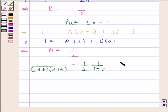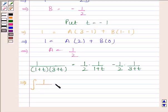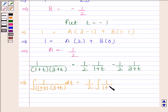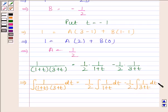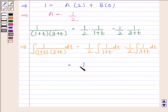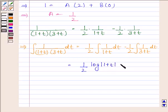This implies the integral of 1 by (1 plus t)(3 plus t) with respect to t equals (1 by 2) times the integral of 1 by (1 plus t) with respect to t, minus (1 by 2) times the integral of 1 by (3 plus t) with respect to t. This gives (1 by 2) log mod (1 plus t) minus (1 by 2) log mod (3 plus t), plus a constant.